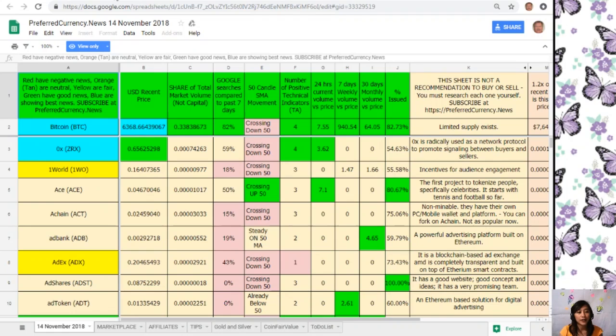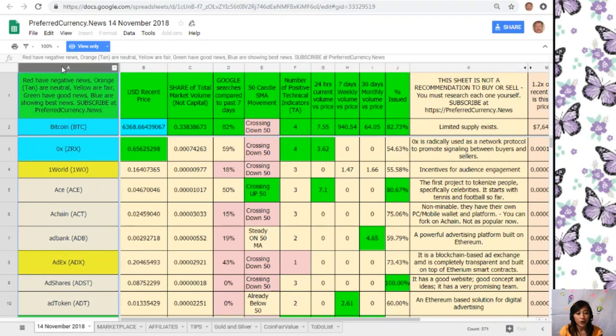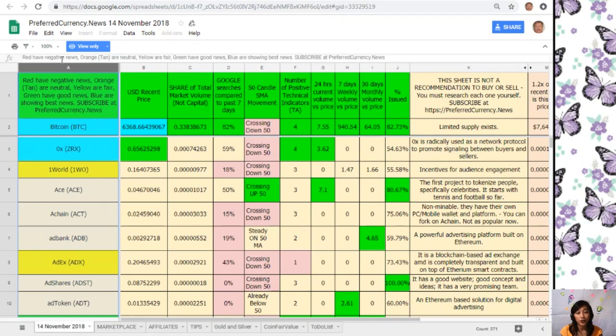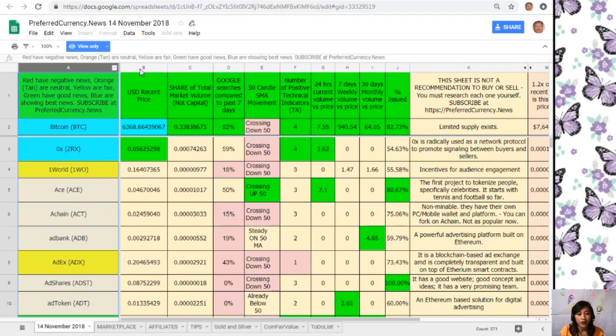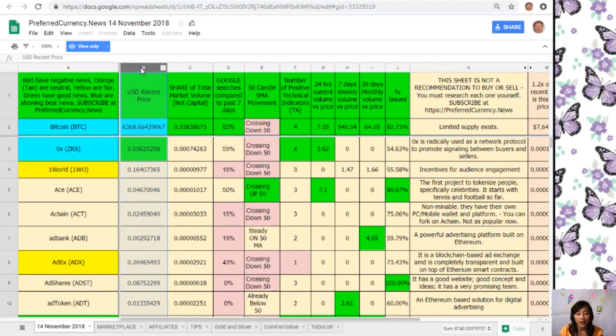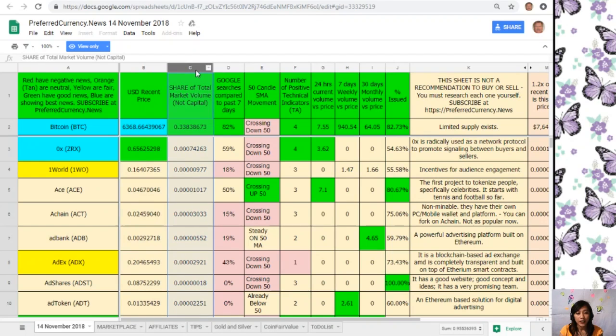On column A are the names of the coins or tokens. Take note that the red ones have negative news, orange or tan are neutral, yellow are fair, green have good news, and blue shows the best news. On column B is the US dollar recent price, on column C is the share of total market volume.